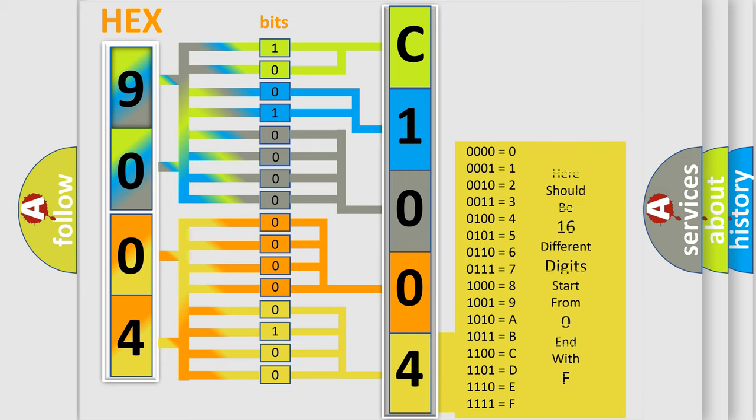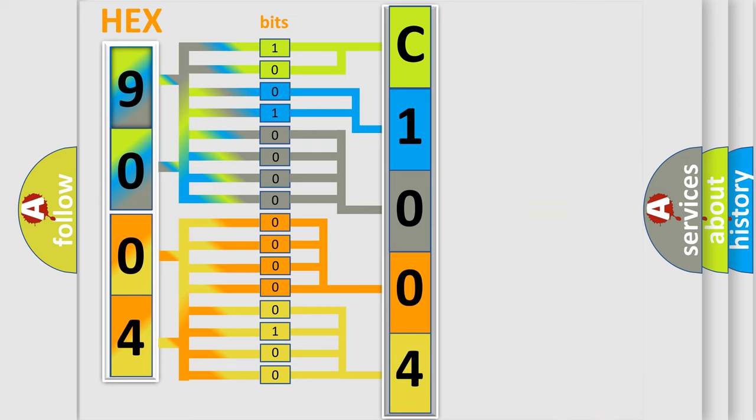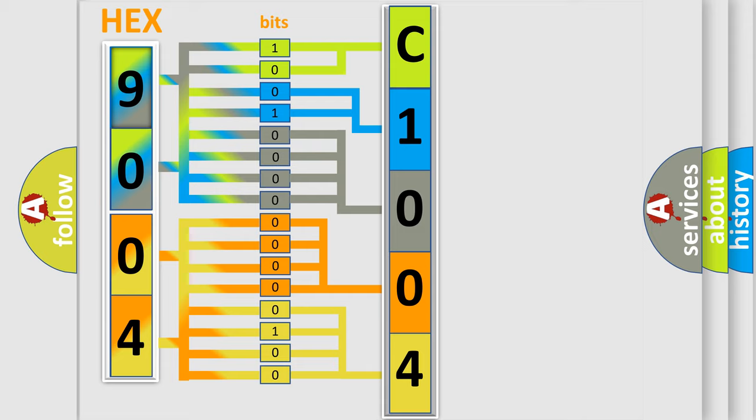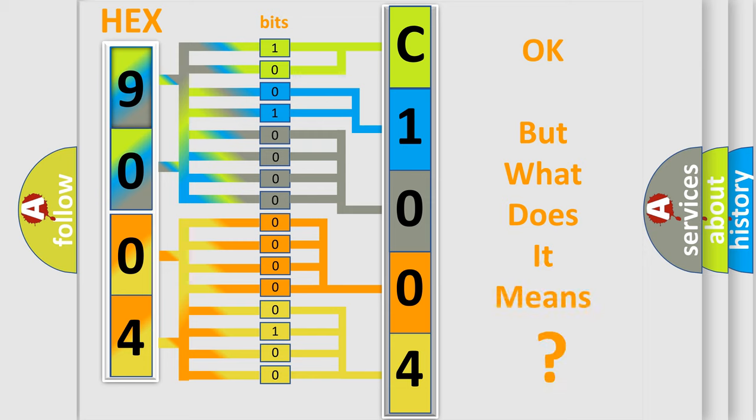We now know in what way the diagnostic tool translates the received information into a more comprehensible format. The number itself does not make sense to us if we cannot assign information about what it actually expresses.